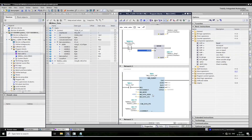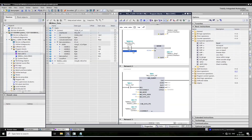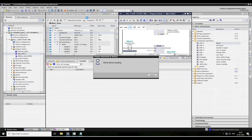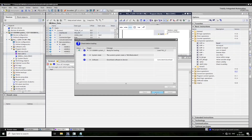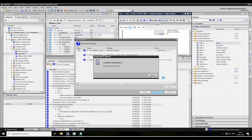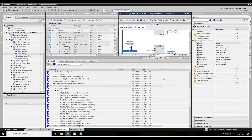Now we need to download the program — or compile the program. Compiling the program and downloading it.